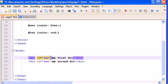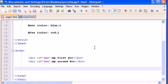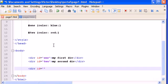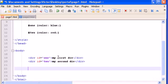So I have now an ID name one, and we shouldn't use this ID name in other divs or other tags. So I shouldn't do this, like for example, ID blah and then type one. We should use ID only once. ID names.